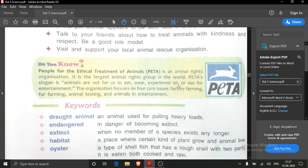Animals have also the right to live and we are not allowed to kill animals. PETA's slogan is: animals are not for us to eat, wear, experiment on, or use for entertainment. This means we cannot use animals to eat, we cannot use their body parts to cover our body, we cannot do any experiment on them, or use them for our entertainment.